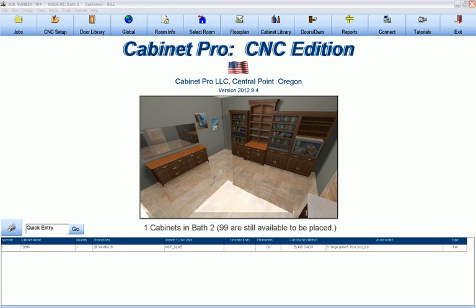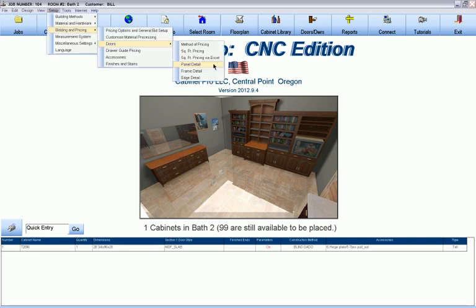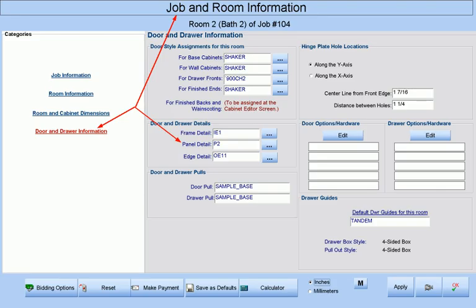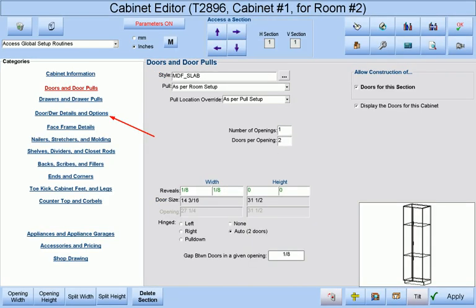If we change our panel detail or door style, then our machining shown here will also change automatically. Remember, there are three levels of assigning panel, edge, and frame details. The first level is at the job and room information screen, where these details will be automatically assigned to all doors in the room.